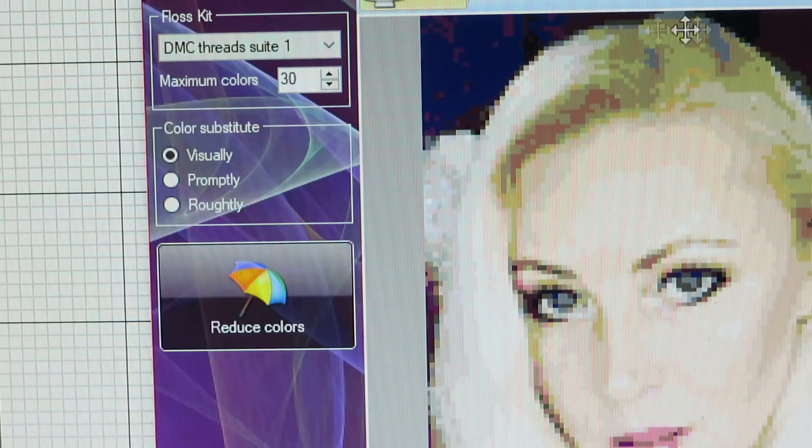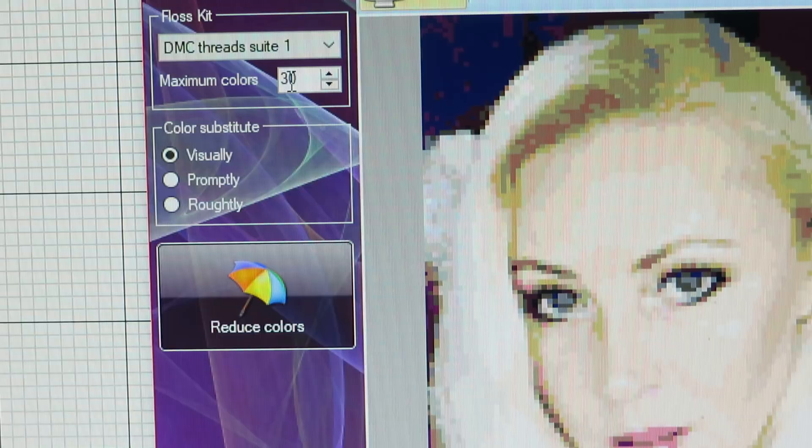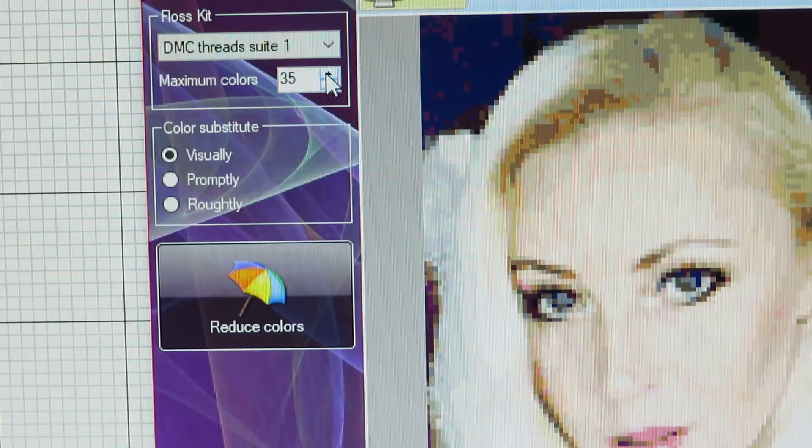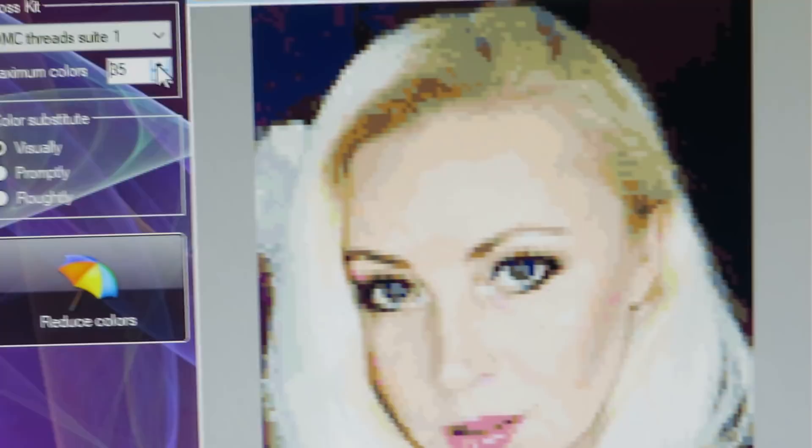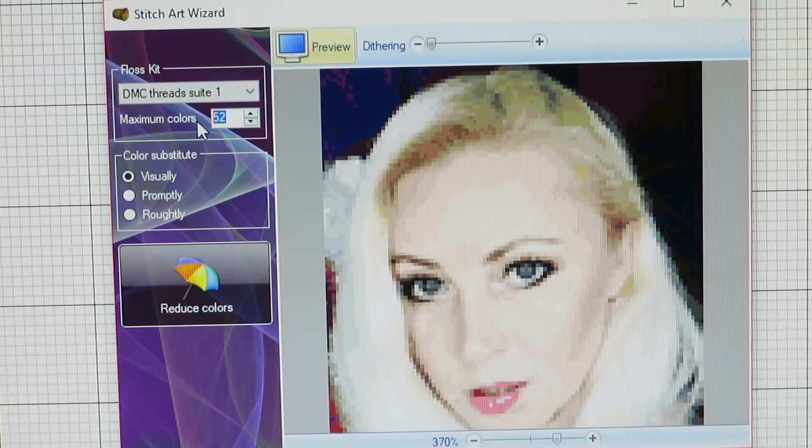If you want more colors than 30, you can click the arrow up and see your picture changing colors. Let me zoom in close so you can check that. When I keep clicking the arrow, you can see how color is added to my picture. You can see it around here. Play around until you like it — but that's already 52 colors, and I don't need that many.